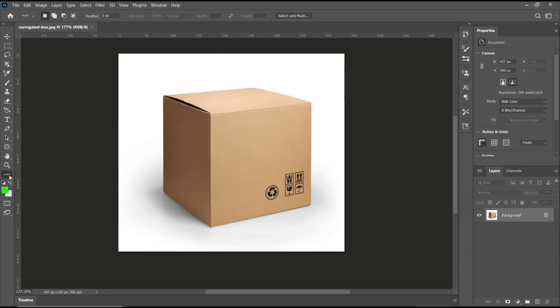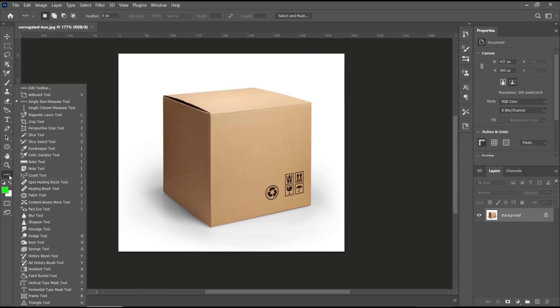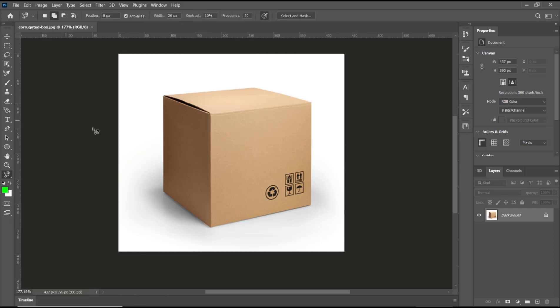the bottom, hold, and then click on Magnetic Lasso Tool. After that, you can change the options here. Default will be shown at this option, and we can also set the width and frequency. After that, you can